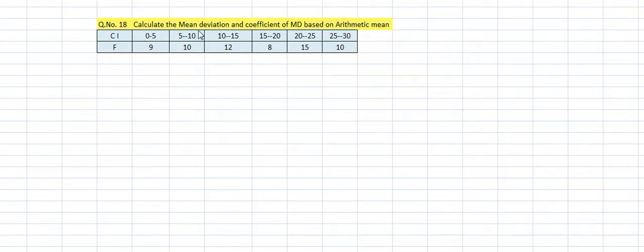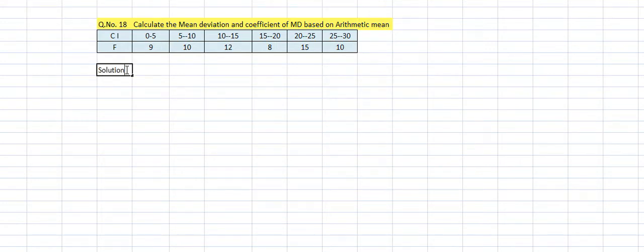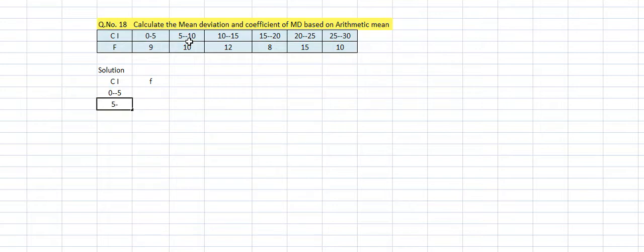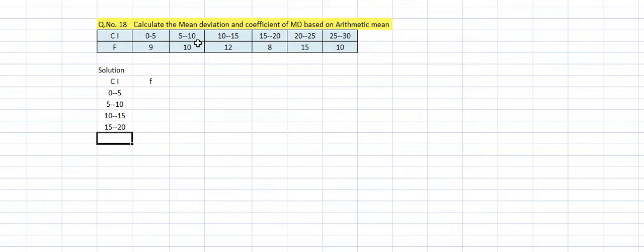Question number 18: calculate the mean deviation and coefficient of mean deviation based on arithmetic mean. First you write the class interval column. The class intervals are: 0–5, 5–10, 10–15, 15–20, 20–25, and 25–30.